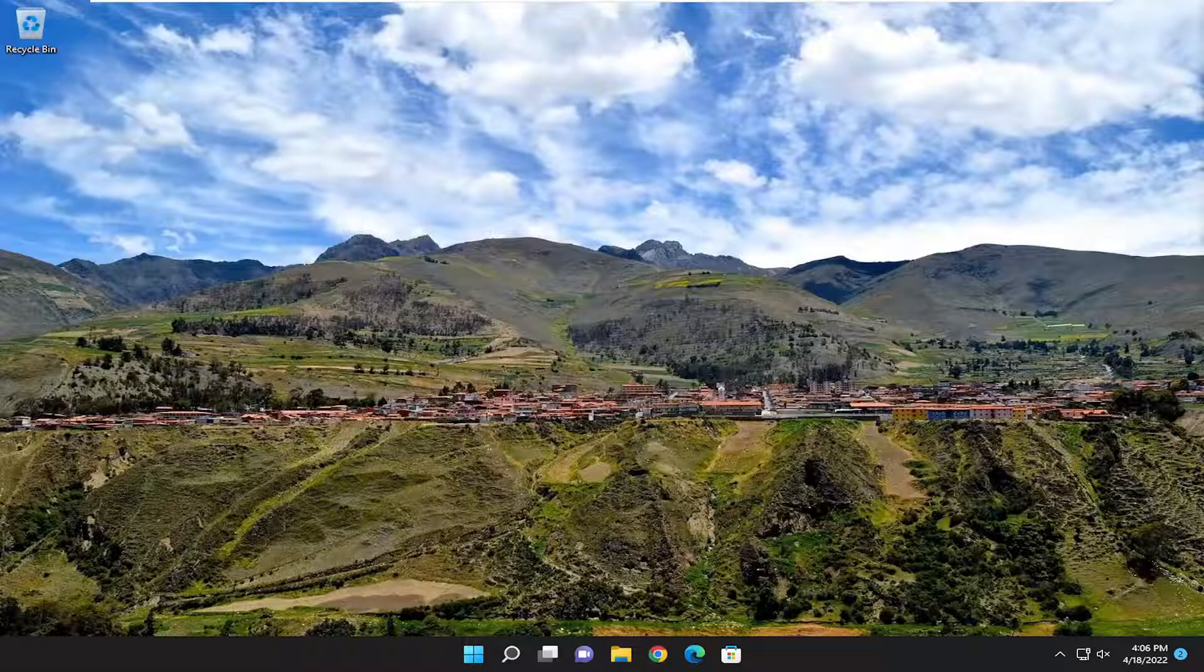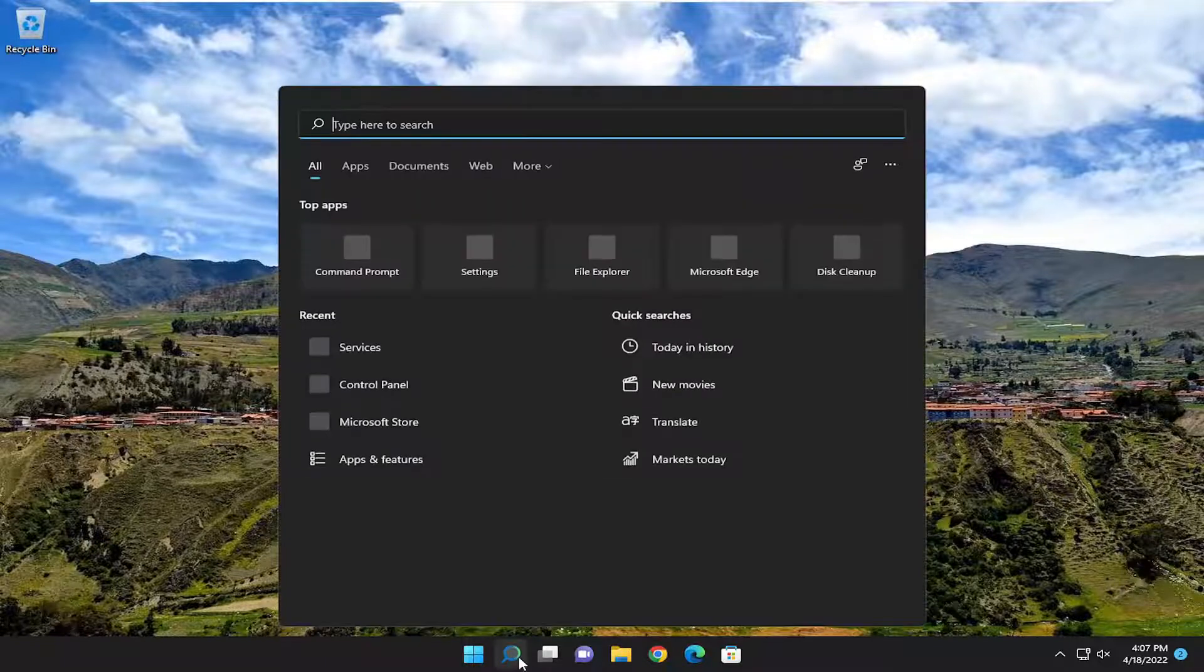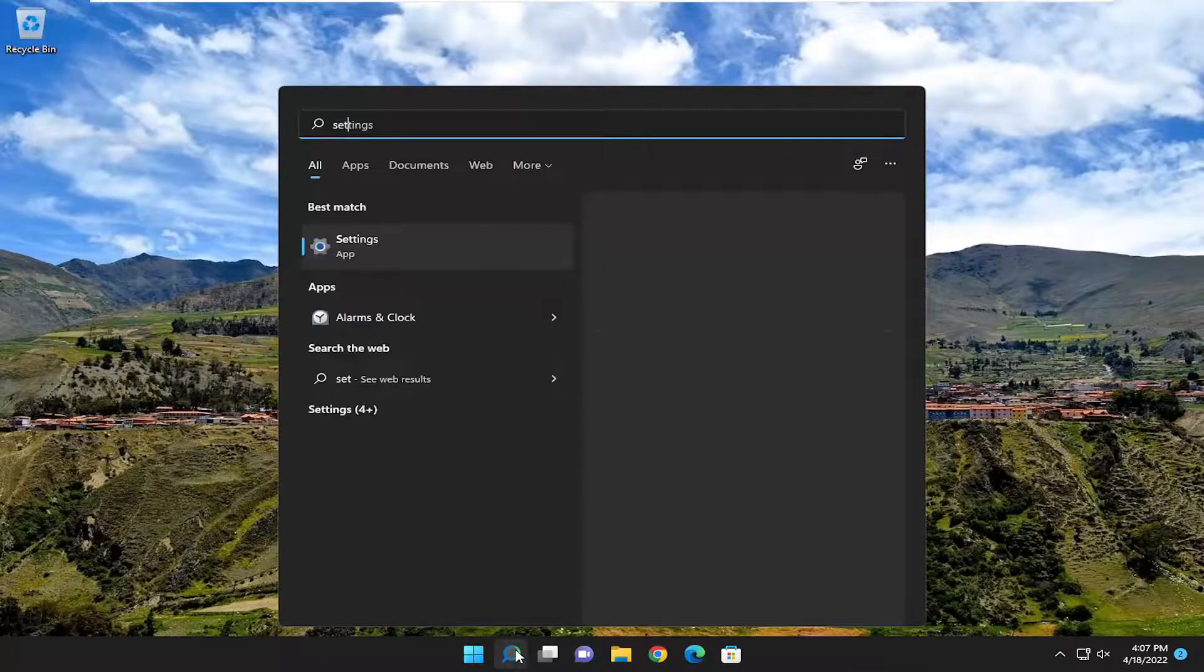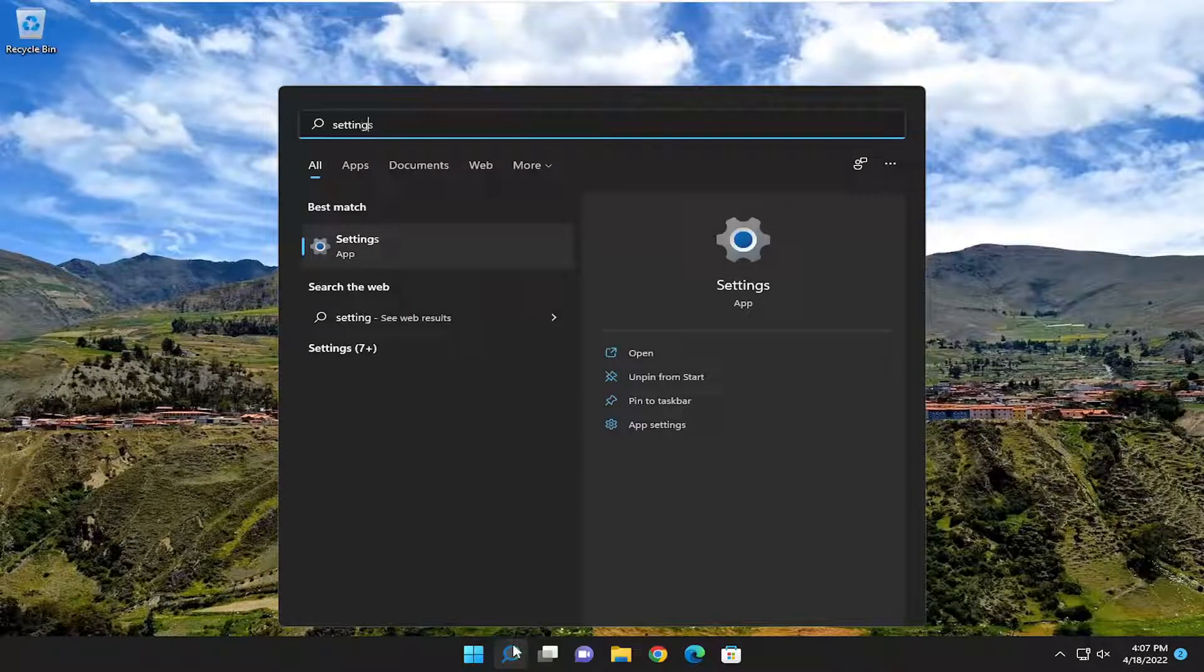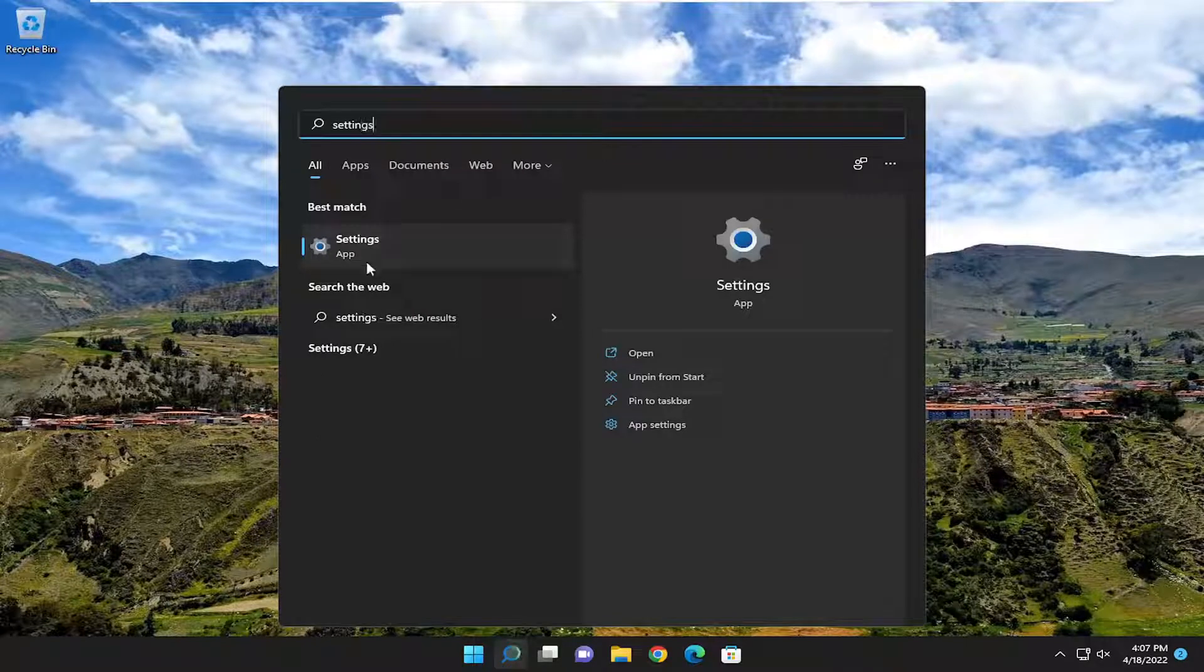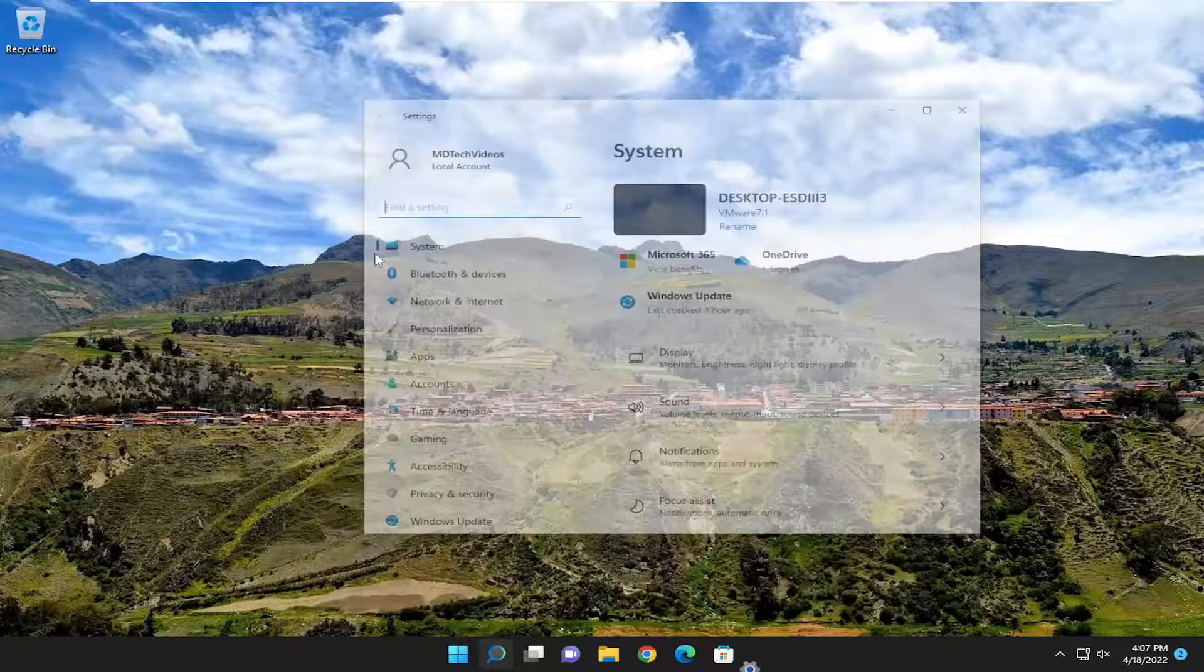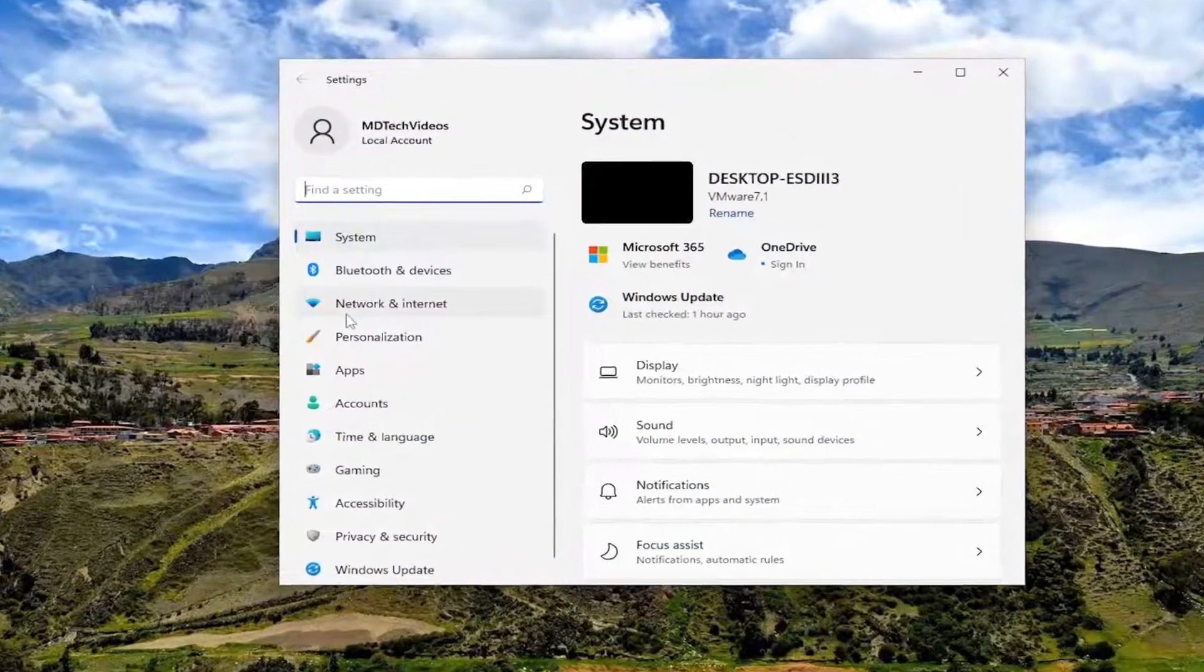This will hopefully be a pretty straightforward process, and without further ado let's jump straight into it. All you have to do is open up the search menu and type in settings. Best match should come back with settings. Go ahead and open that up.